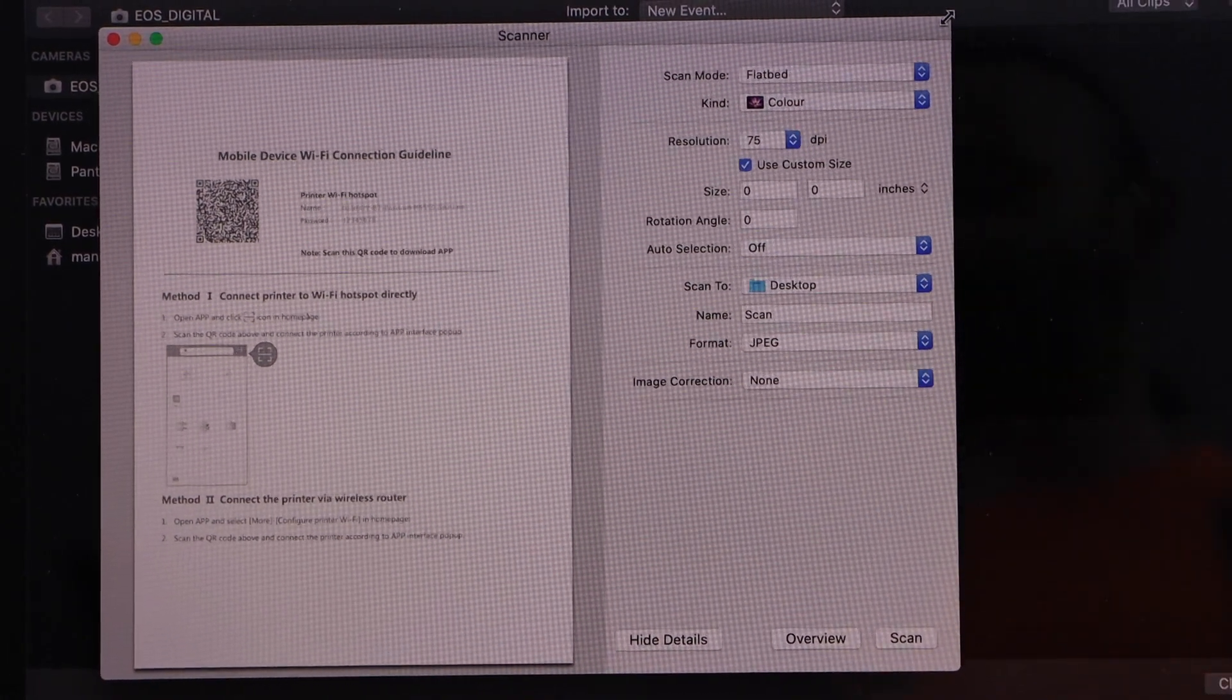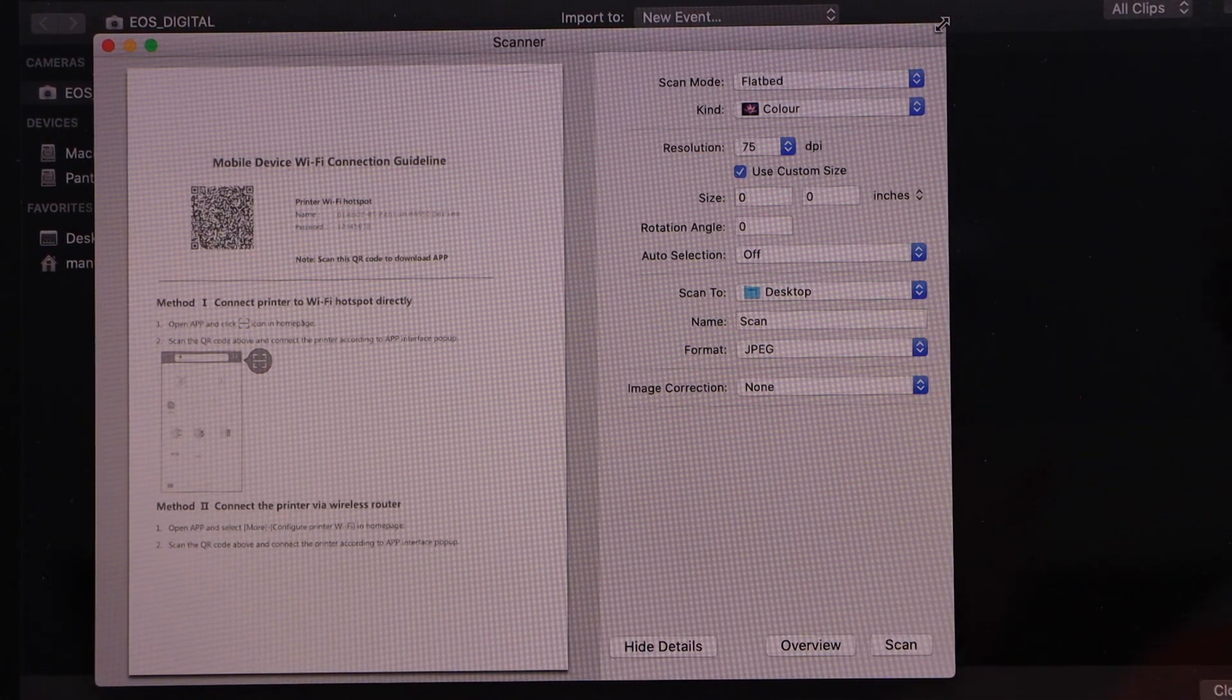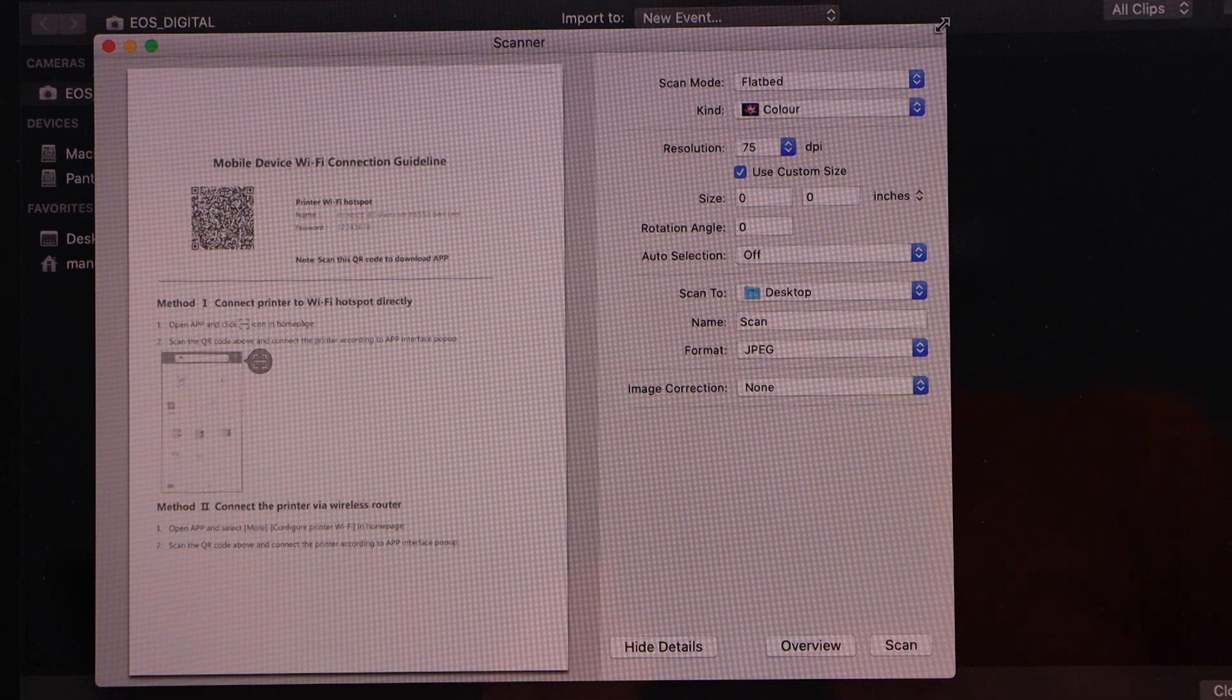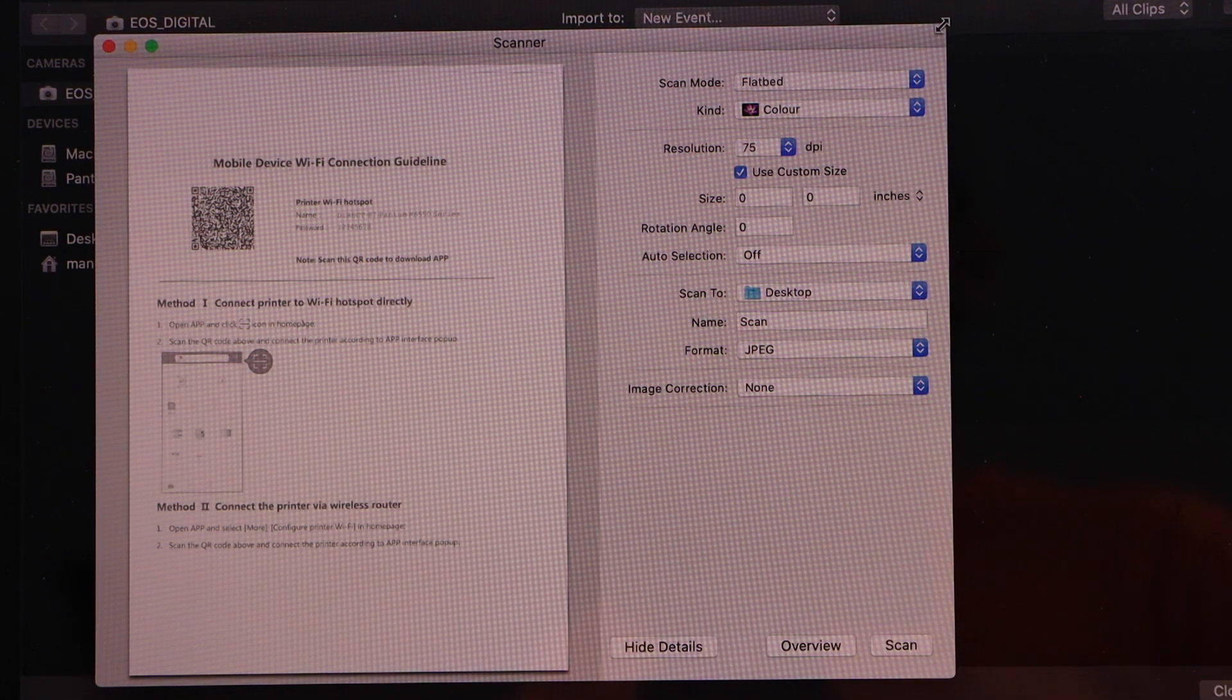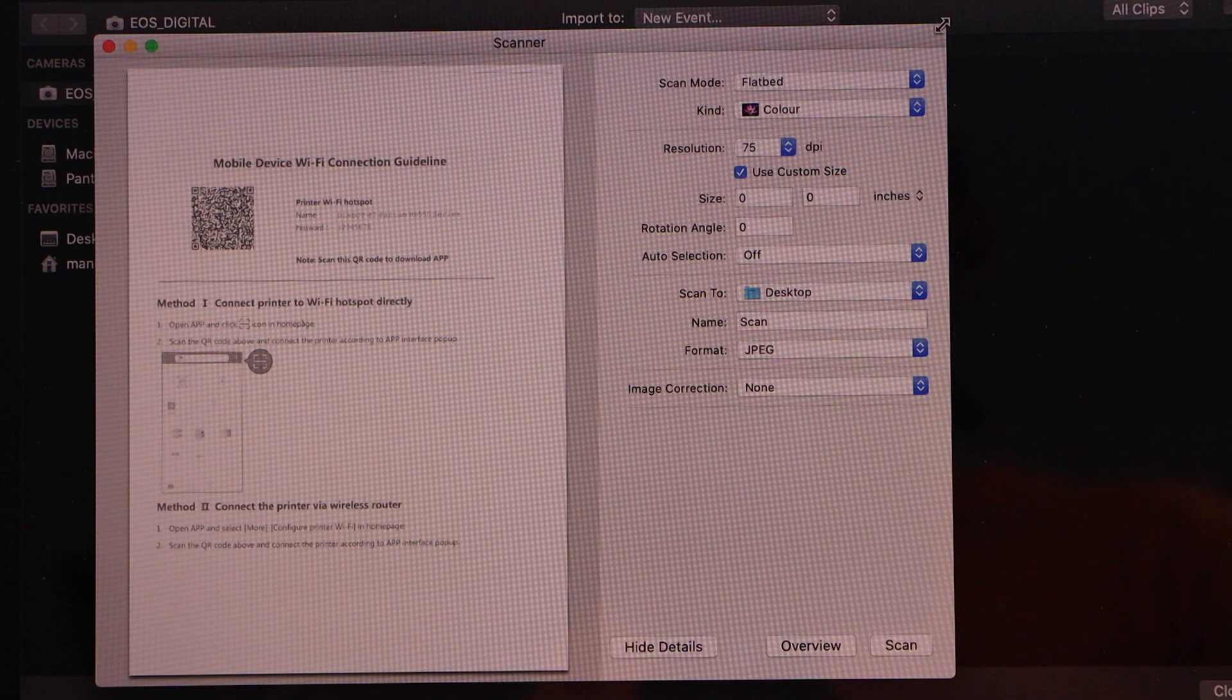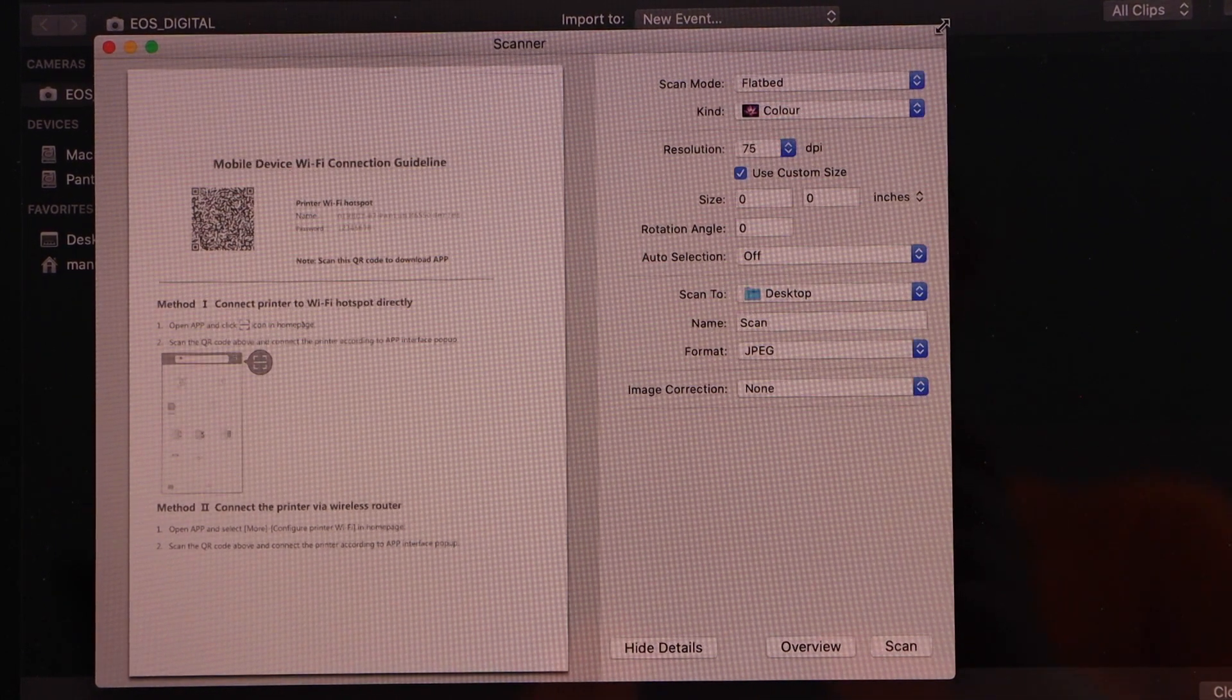So that's the setup of the printer with your MacBook using the USB cable. You can just follow same process with the Windows laptop. And in the Windows laptop, you just have to use the Windows scan app. Thanks for watching.